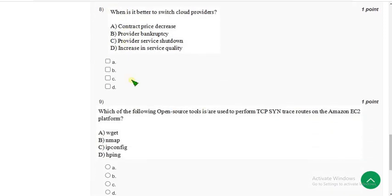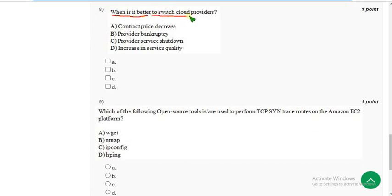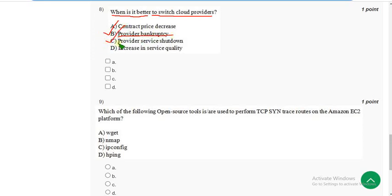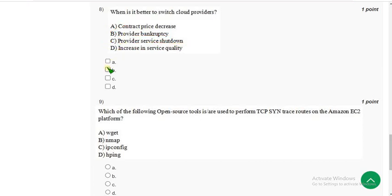Eighth question: when is it better to switch cloud providers? There are two correct answers: option B — provider bankruptcy — and option C — provider service shutdown. Mark both option B and C.